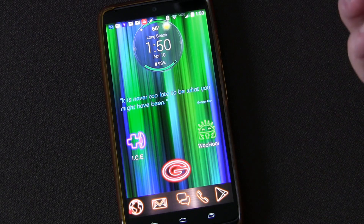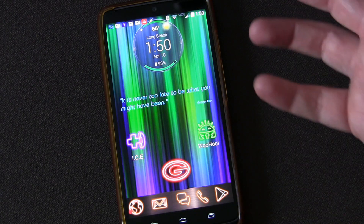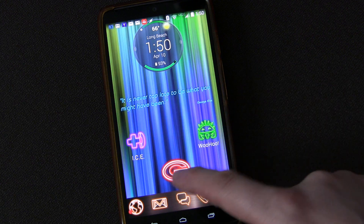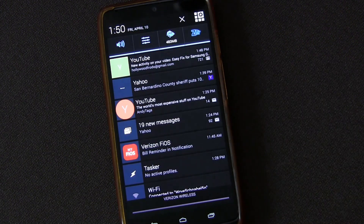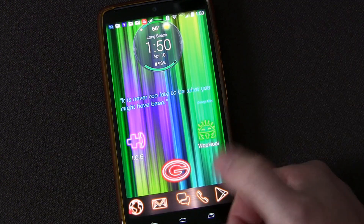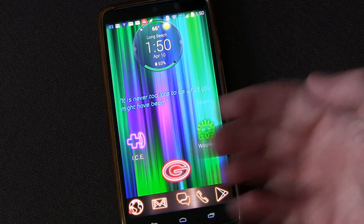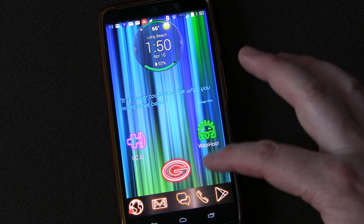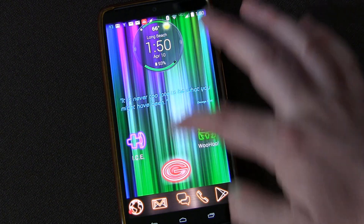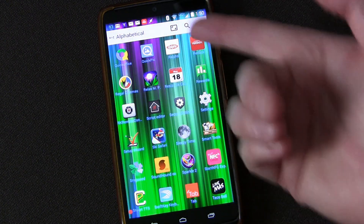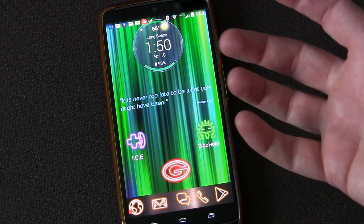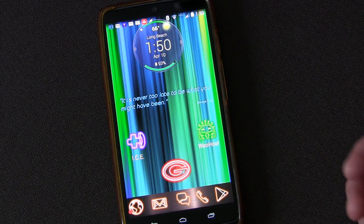If I tap that G, that brings down my notification, which is good if you're holding the phone in one hand — you can just tap that G and it'll drop down. If I swipe up from the G, that takes me into my app drawer. Again, this is all through Lightning Launcher.